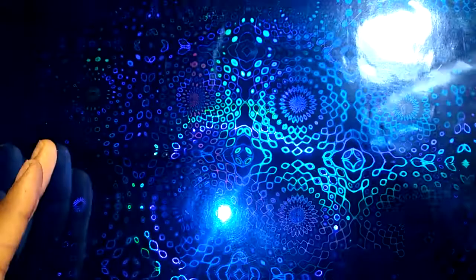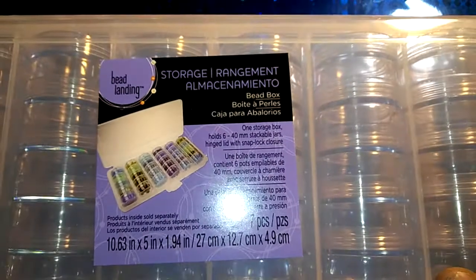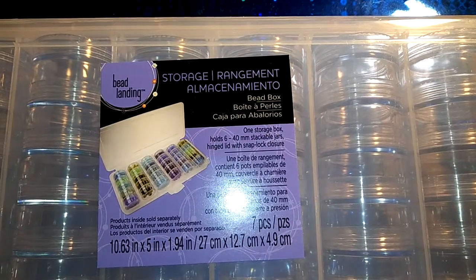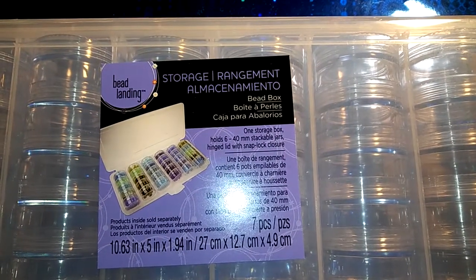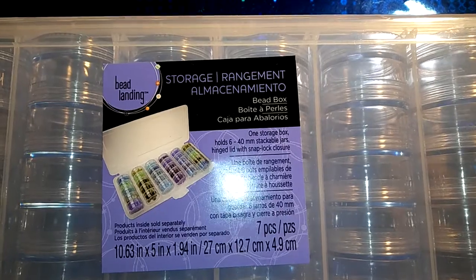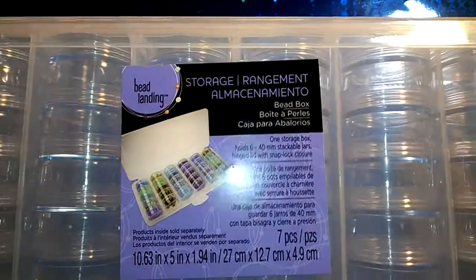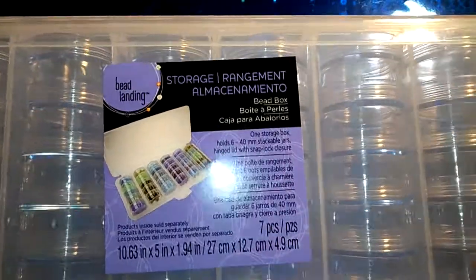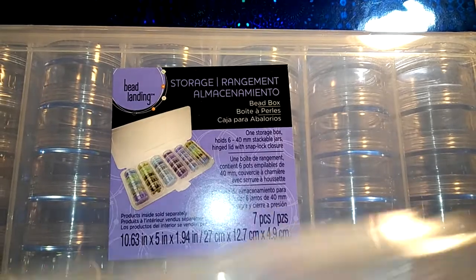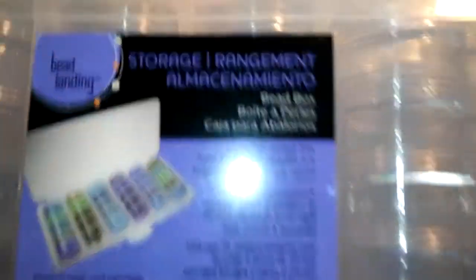So I got two of those. Then these were $8.99 and I think I got these for like $3.25 each or something like that. So I got two of these, two of those, and then I got this little container here.